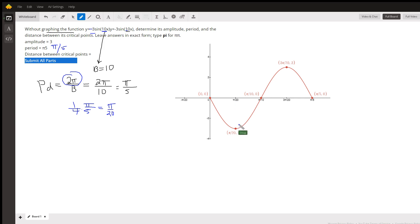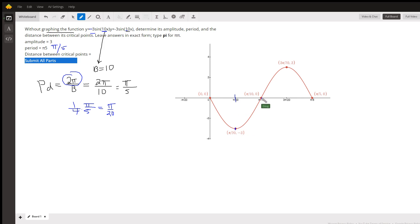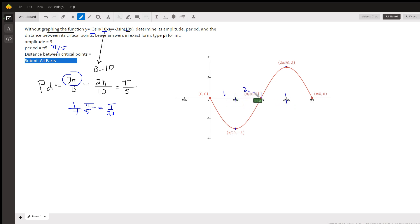You can see this distance right here is pi over 20 — that gives us the first critical point. The next critical point is 2 pi over 20, or pi over 10, which brings us back to 0. Then 3 pi over 20, and 4 pi over 20. So we've divided the period into 1, 2, 3, 4 equal pieces.